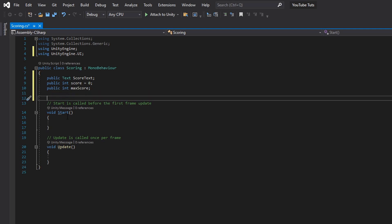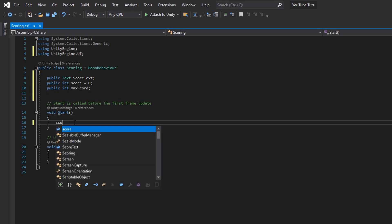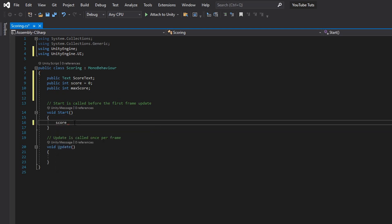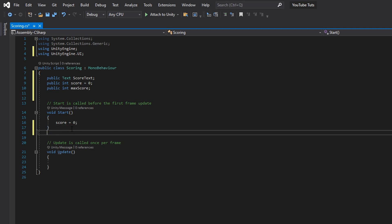In void Start, type in 'score equals zero'. This means that once the script runs in Start, the score is going to be set to zero.